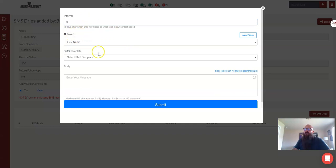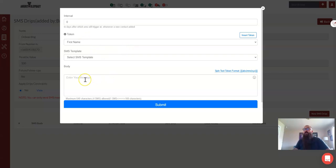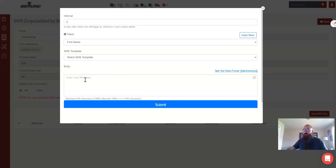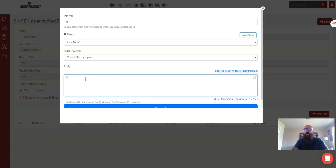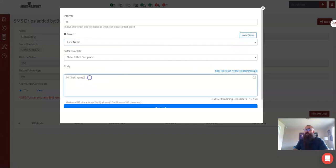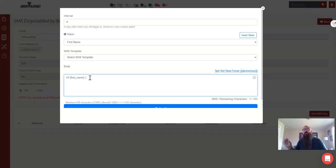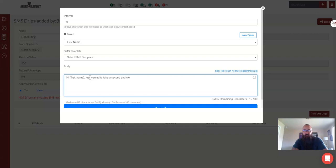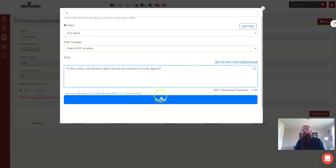These tokens are cool. You can actually take information from Bob's profile and have it populate in the message. So if I wanted to use this drip, which you'll all want to, on multiple people forever, in here I would say hi and then insert that token, their first name token, right here after hi. So now every one of these messages, when it sends, will say hi, Bob, hi, Susan, hi, Sally, right? It'll put their first name in automatically. Just wanted to take a second and welcome you to the agency. Whatever that script needs to be.